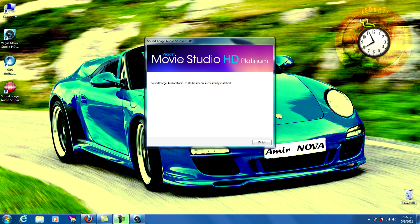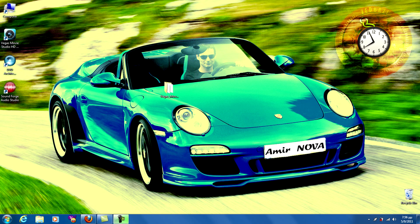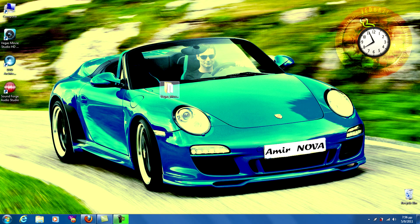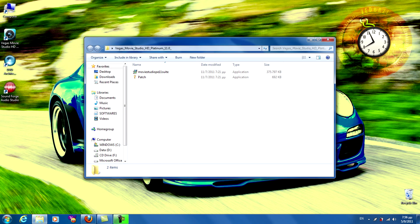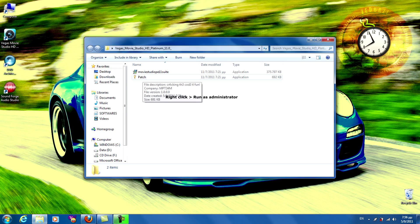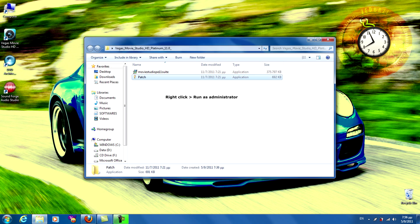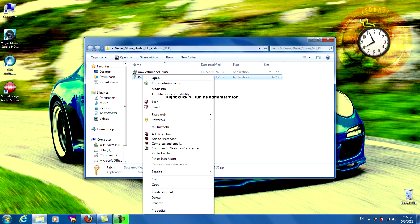As you see it's finished, press finish. Then open again the file and right click on the patch and run as administrator.